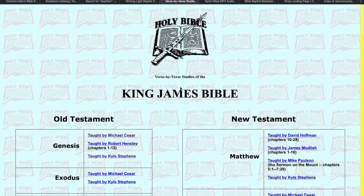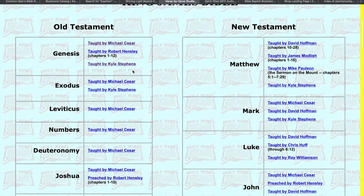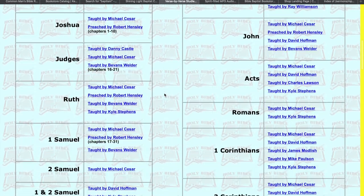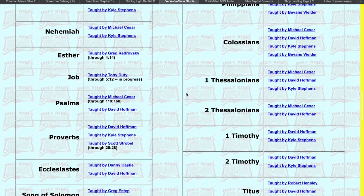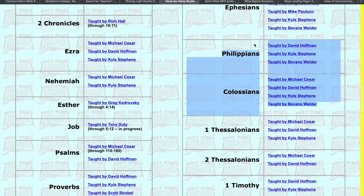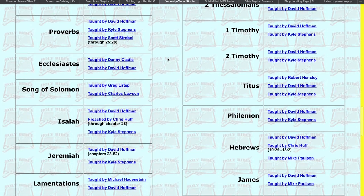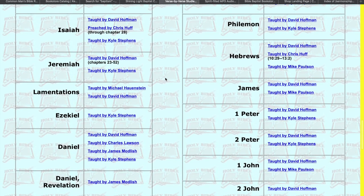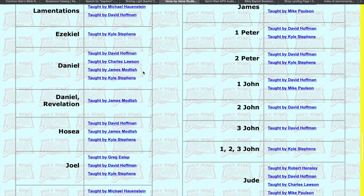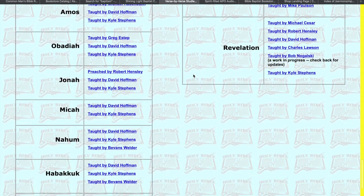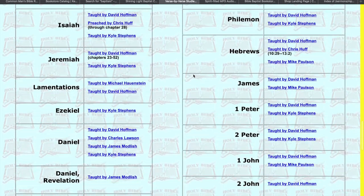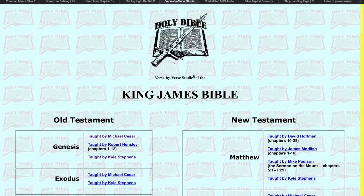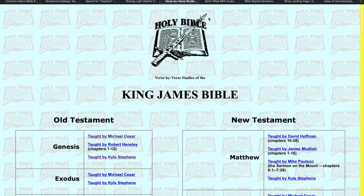All different types of material. Just unlimited knowledge at your fingertips here. And then you go to this page, and you've got verse by verse on every book of the Bible. Some of them have multiple ones here. I mean, there's multiple ones. All the preachers I like. Danny Castle, David Hoffman, Kyle Stevens, James Modlish, Lawson. All these Bible-believing preachers and teachers. An unlimited source of knowledge here on this goodpreaching.com website.